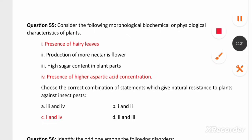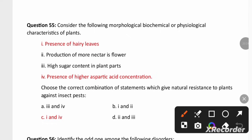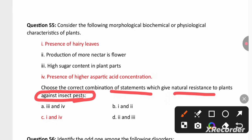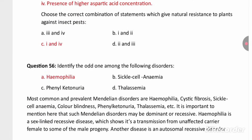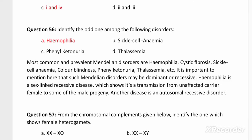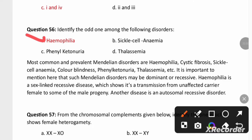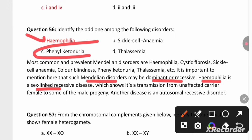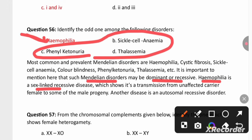Consider the morphological, biochemical, and physiological characteristics of plants that give natural resistance against pests. The correct combination includes presence of hairy leaves and presence of higher aspartic acid concentration, which help plants combat pests. Identify the odd one out: hemophilia is the odd one because, while hemophilia, cystic fibrosis, sickle cell anemia, color blindness, phenylketonuria, and thalassemia are all Mendelian disorders, hemophilia is a sex-linked disorder whereas the remaining three options are not.